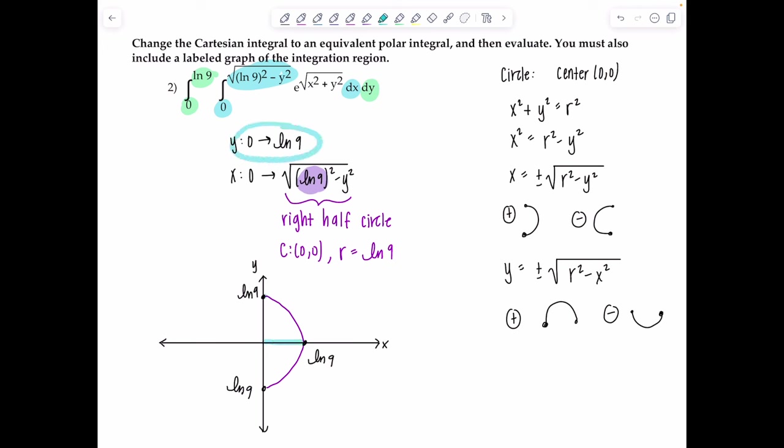Leaving π/2 outside and evaluating: [ln9 · e^(ln9) − e^(ln9)] minus [0 + e⁰]. Since e^(ln9) = 9, this simplifies to [9·ln9 − 9] − [0 + 1] = 9·ln9 − 9 − 1 = 9·ln9 − 10... wait, combining: 9 ln9 − 9 − 0 + 1. The terms combine to give 9 ln9 − 8. Final answer: (π/2)(9 ln9 − 8).